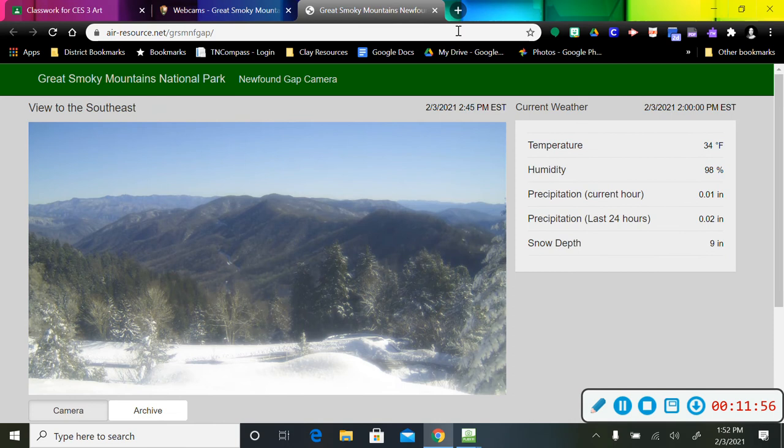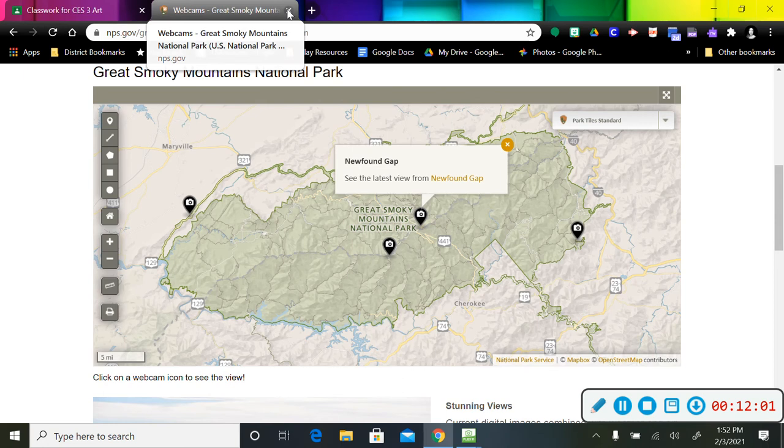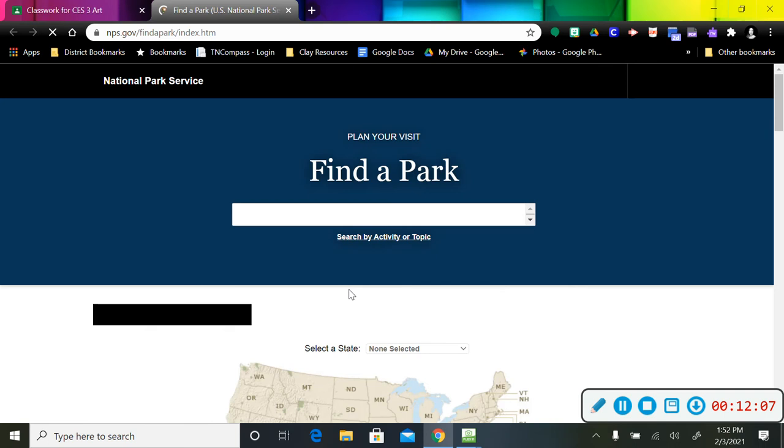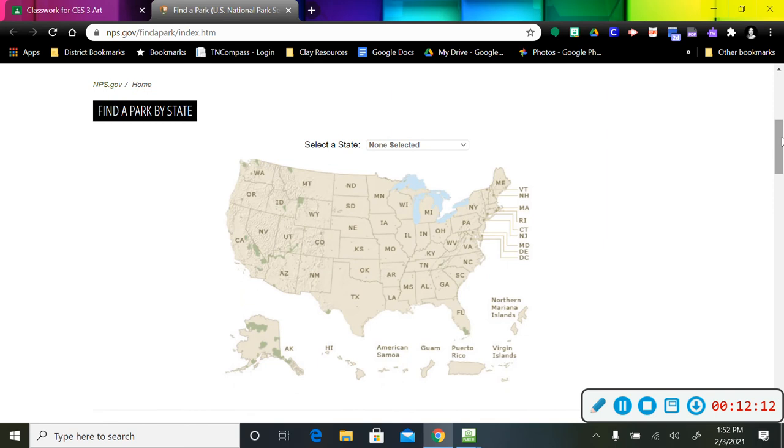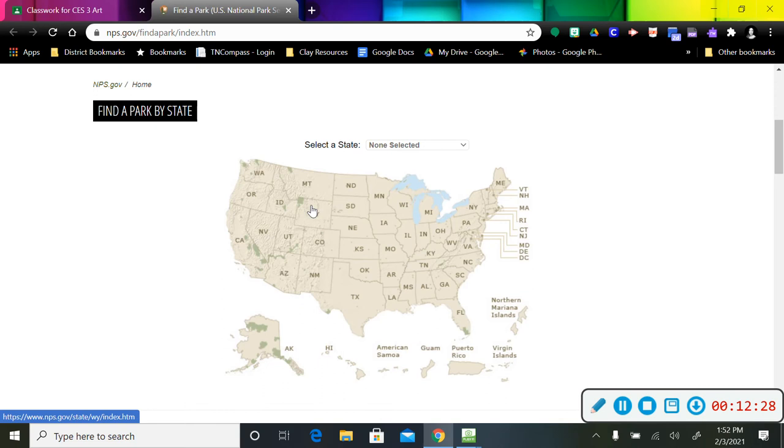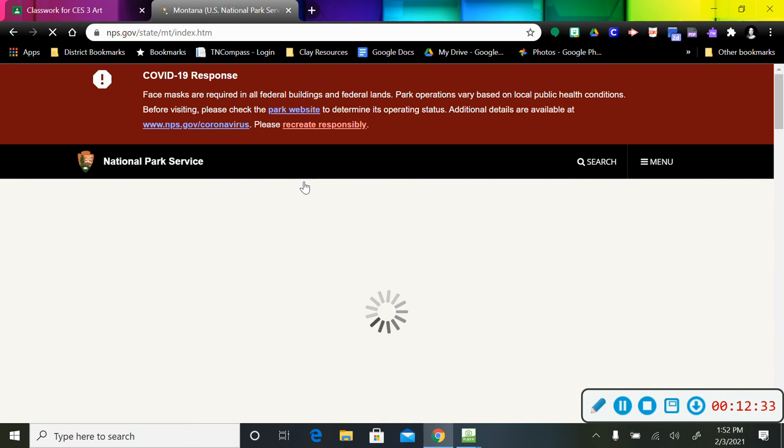Some parks have more information than others. I know for a fact, some of the big name parks like Yellowstone or the Rocky Mountains, some of the really massive hundreds and hundreds of acres parks have more webcams and things. Let's go to Yellowstone because I know that's in Montana.